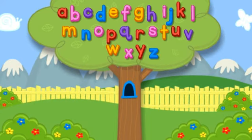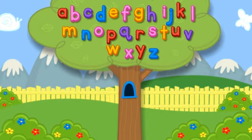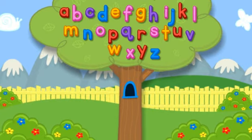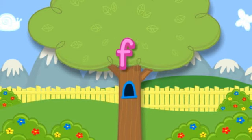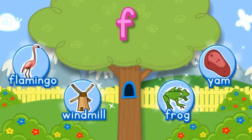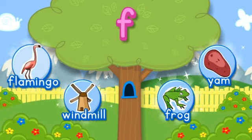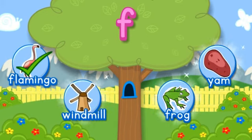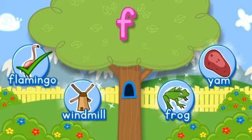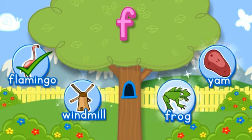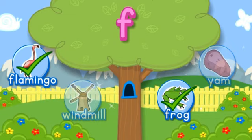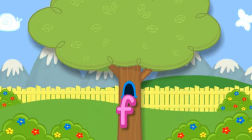Letter tree, letter tree, listen to the letter tree. Click the tree to shake it. F. Choose the pictures that start with the letter F. F-F-F Flamingo starts with the letter F. F-F-F Frog starts with F. Hooray! You did it! Click the letter to put it in the tree. F.